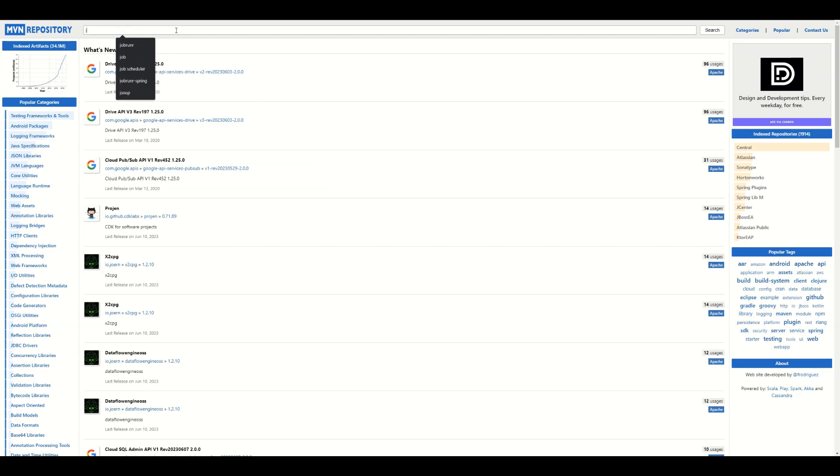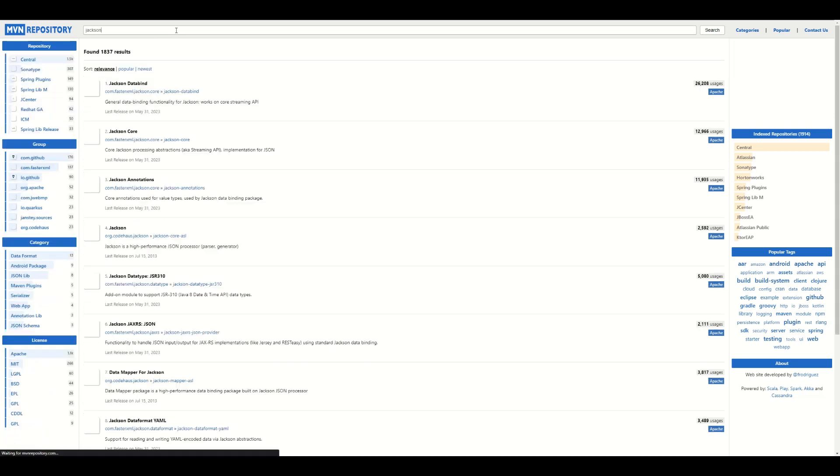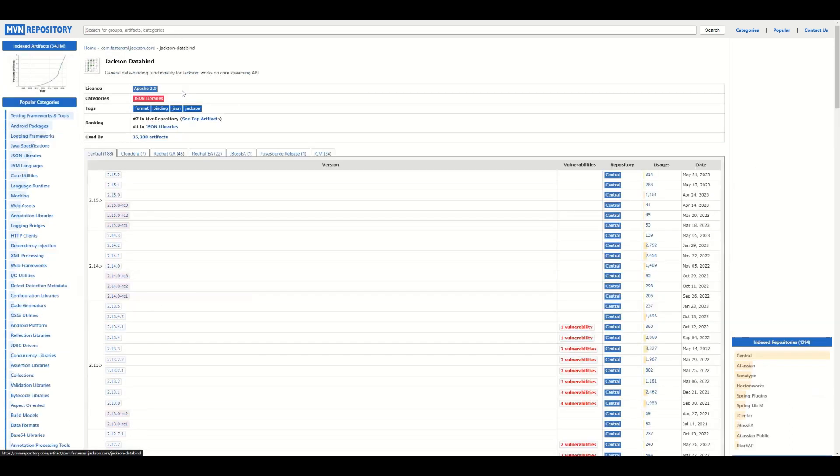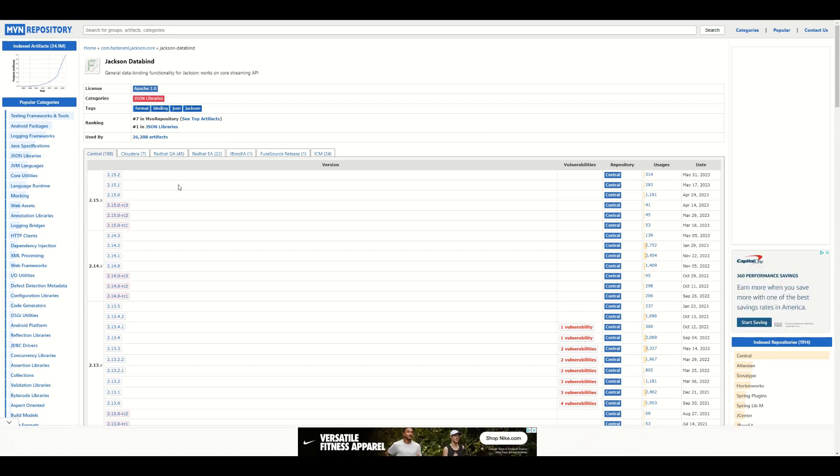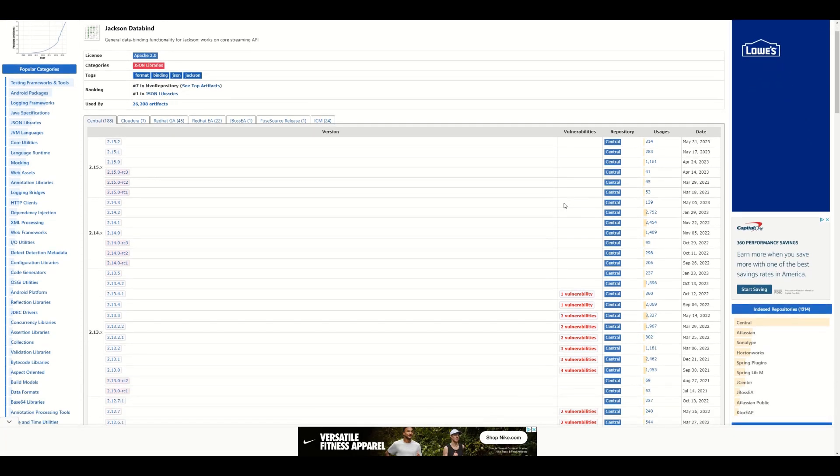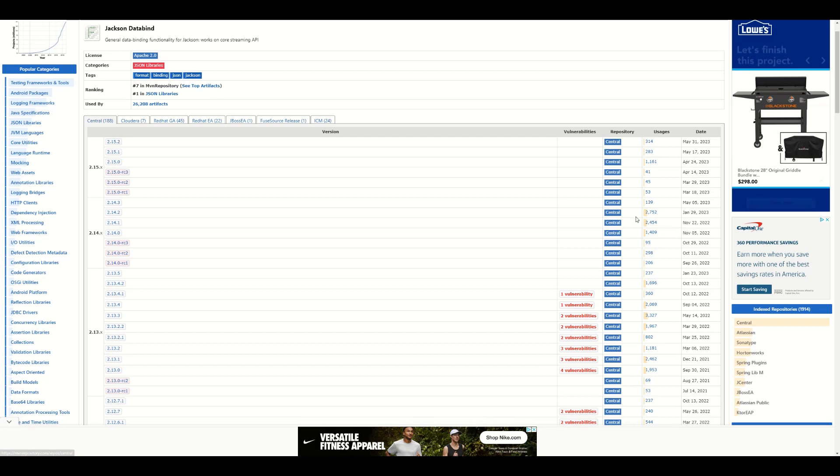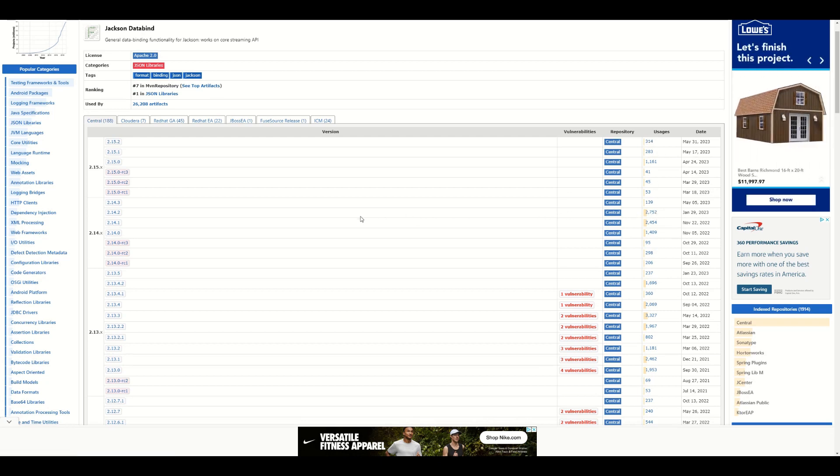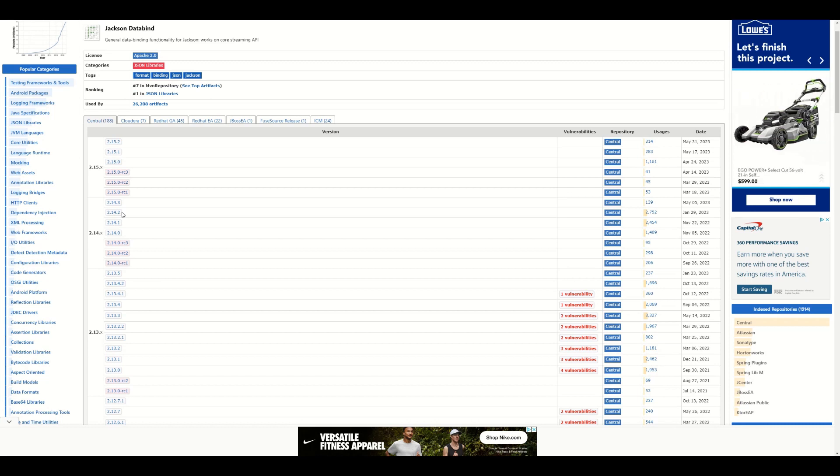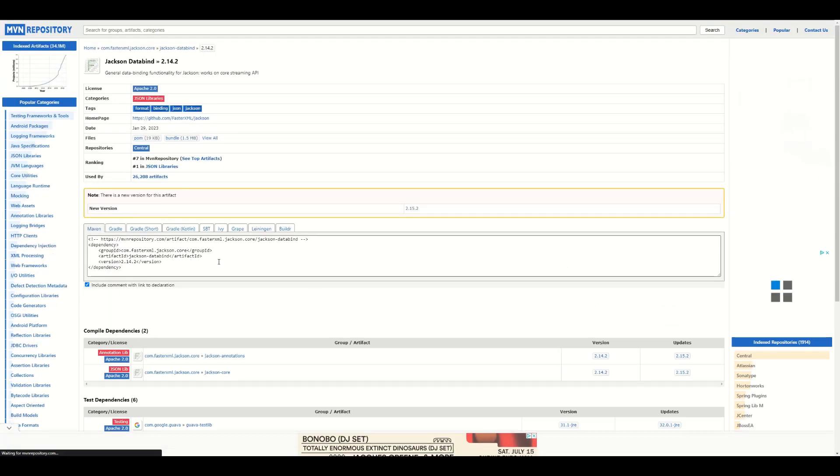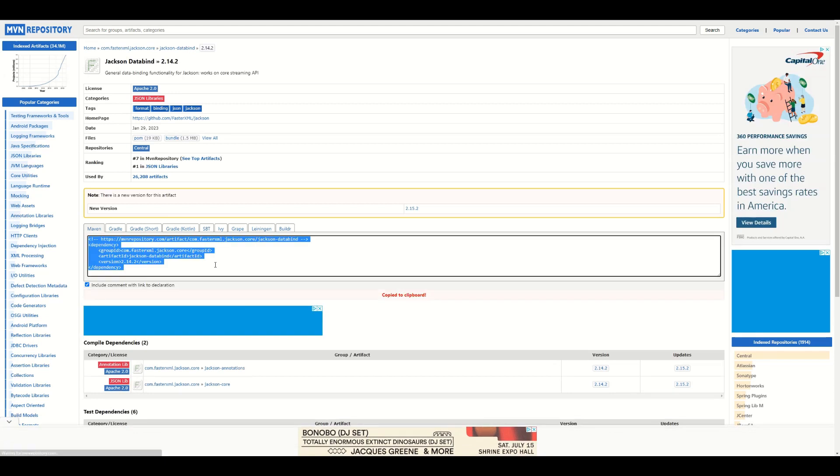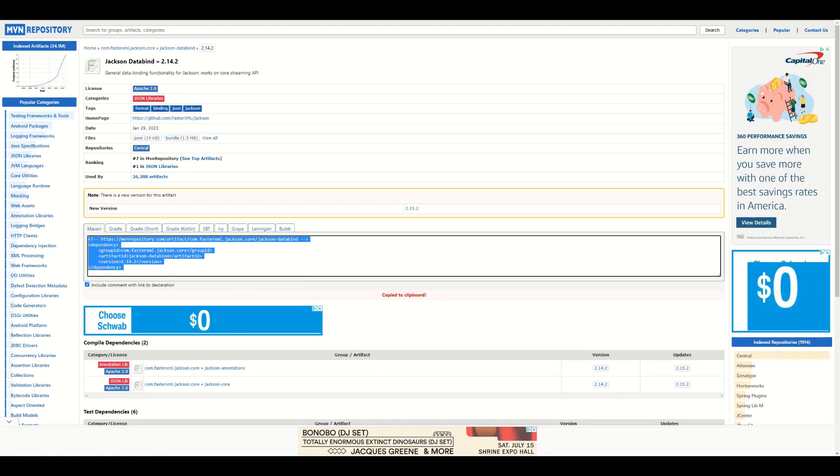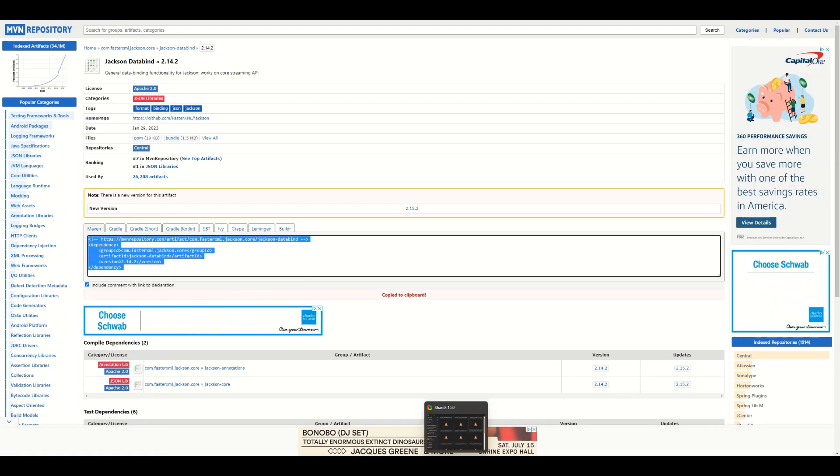Alright, since we are missing Jackson, I've gone ahead and went to Maven repository in the browser. I'm going to search for Jackson, and this is the one that we want. I'm just going to pick the one that has the highest number of uses, so that would be this one right here. And then I'll copy this and then I will go back to IntelliJ.